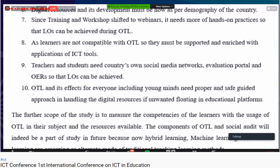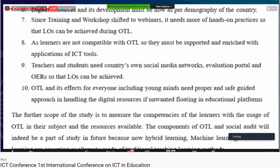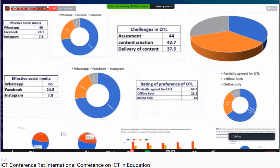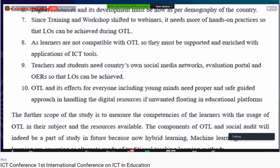Digital resources and their development must now align with the demographic needs of the country, with content created as per the requirements of different states and regions. Training and workshops have shifted to webinars, and more hands-on practice is needed to achieve learning outcomes. Most learners are not yet fully compatible with OTL and need support and enriched ICT tools. There is also a need for a safe, guided approach to handling digital resources to prevent unwanted content from floating on education platforms.